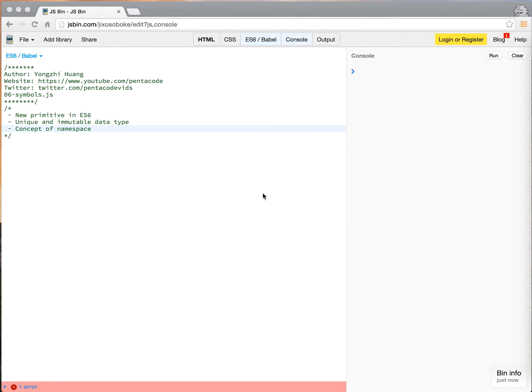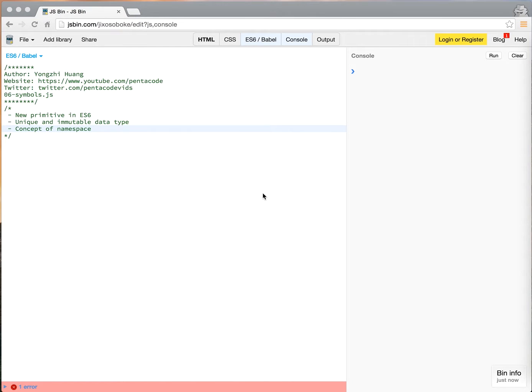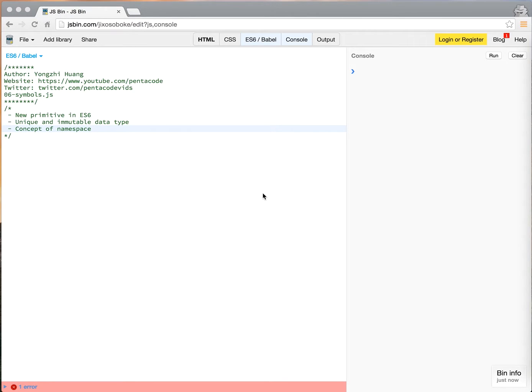In this video we're going to talk about symbols in ES6. Symbols are new primitive introduced in ES6, just like strings, numbers. It's a primitive, and it's also unique and it's an immutable data type. So I'll show you what that means later. And it also introduces the concept of namespace.